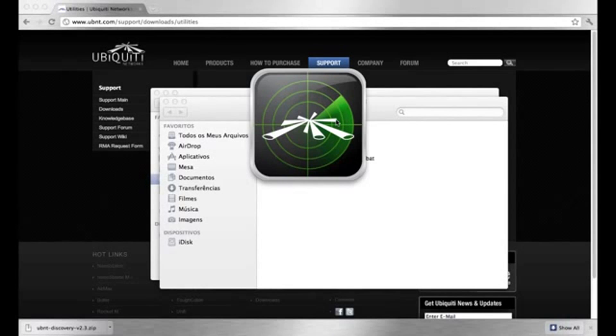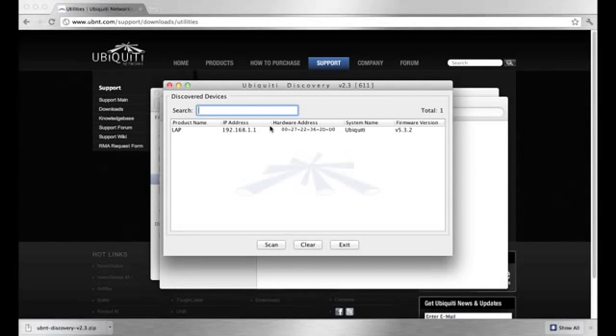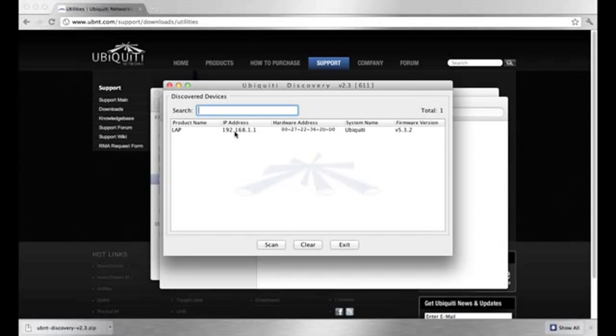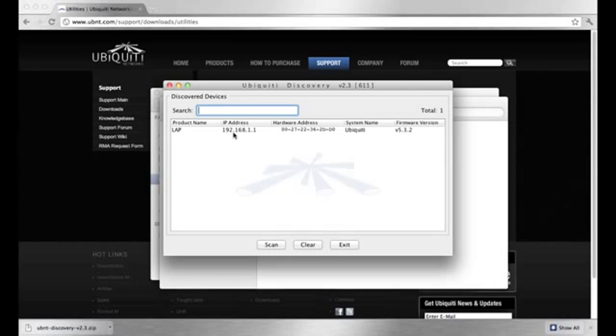After you open the discovery tool, it will immediately begin scanning for Ubiquiti devices on your network. We can see it found one device. The tool retrieves information about that device, such as its MAC and IP addresses, as well as a firmware version.